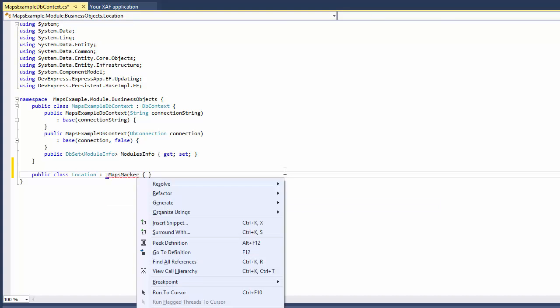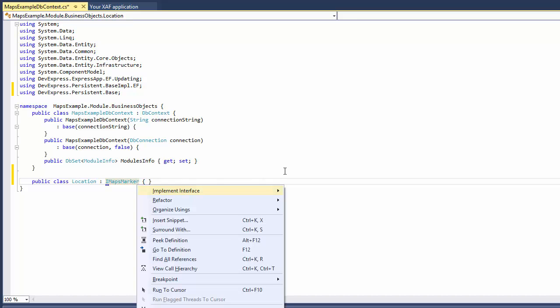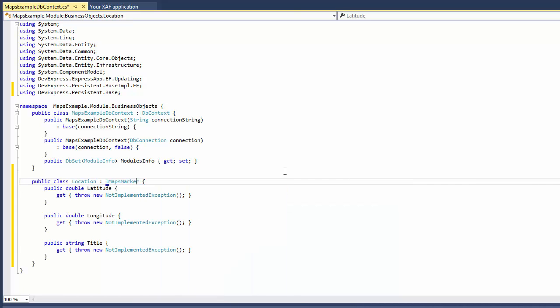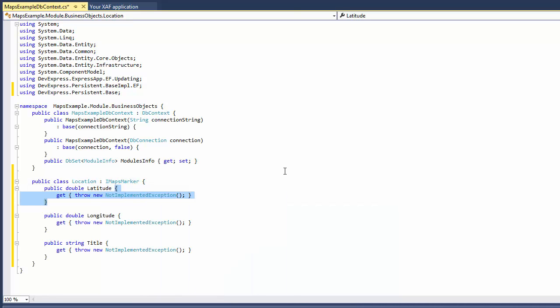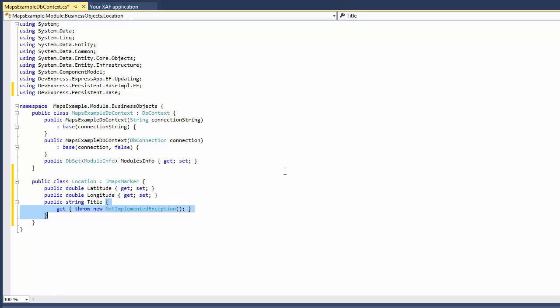Now I use the code editor's context menu to implement this interface in the Location class. I declare getters and setters for the latitude, longitude, and title properties because I'm going to specify their values at runtime and save them to the database.